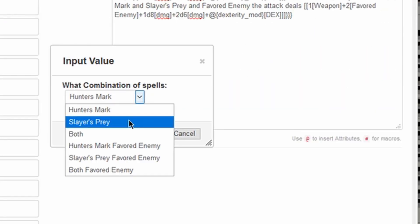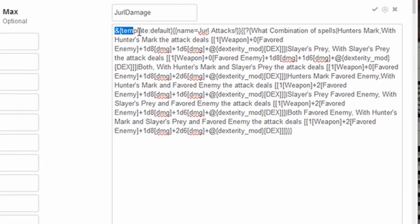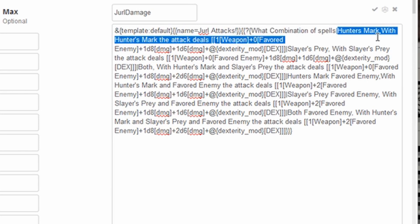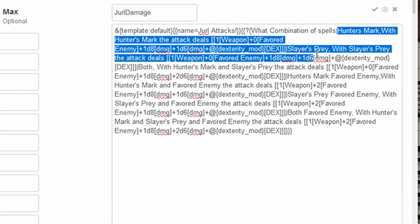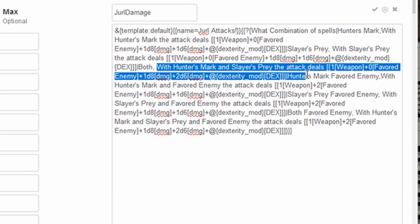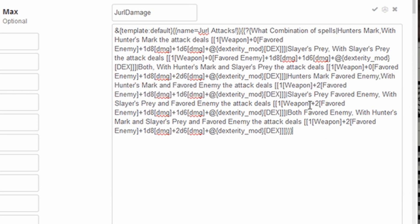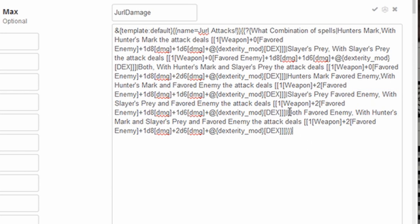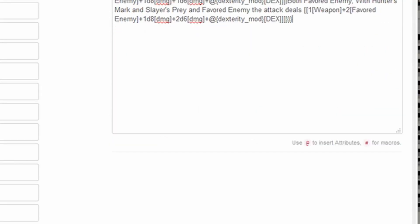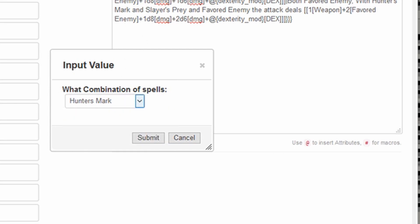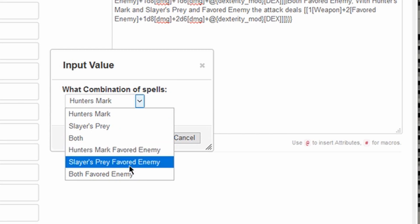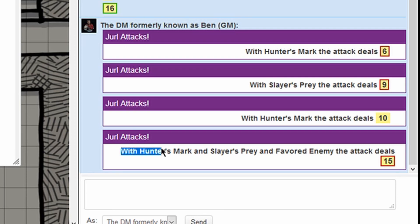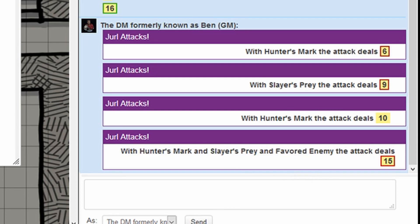So again, all we've got going on is a default template is going to have table Jurl attacks query. What combination of spells options are hunter's mark. It will display that information. Slayers prey. It will then display that information with both. It will display that information. And with one of them and favorite enemy, the other one and favorite enemy, and then both spells and favorite enemy, it will display that information. That's all the macro is doing. It's just rolling those dice for us and displaying the information we want it to. In each case, I have asked the macro to display the line, and with each line I have added, it is using hunter's mark, slayer's prey, and or favored enemy in whichever case.